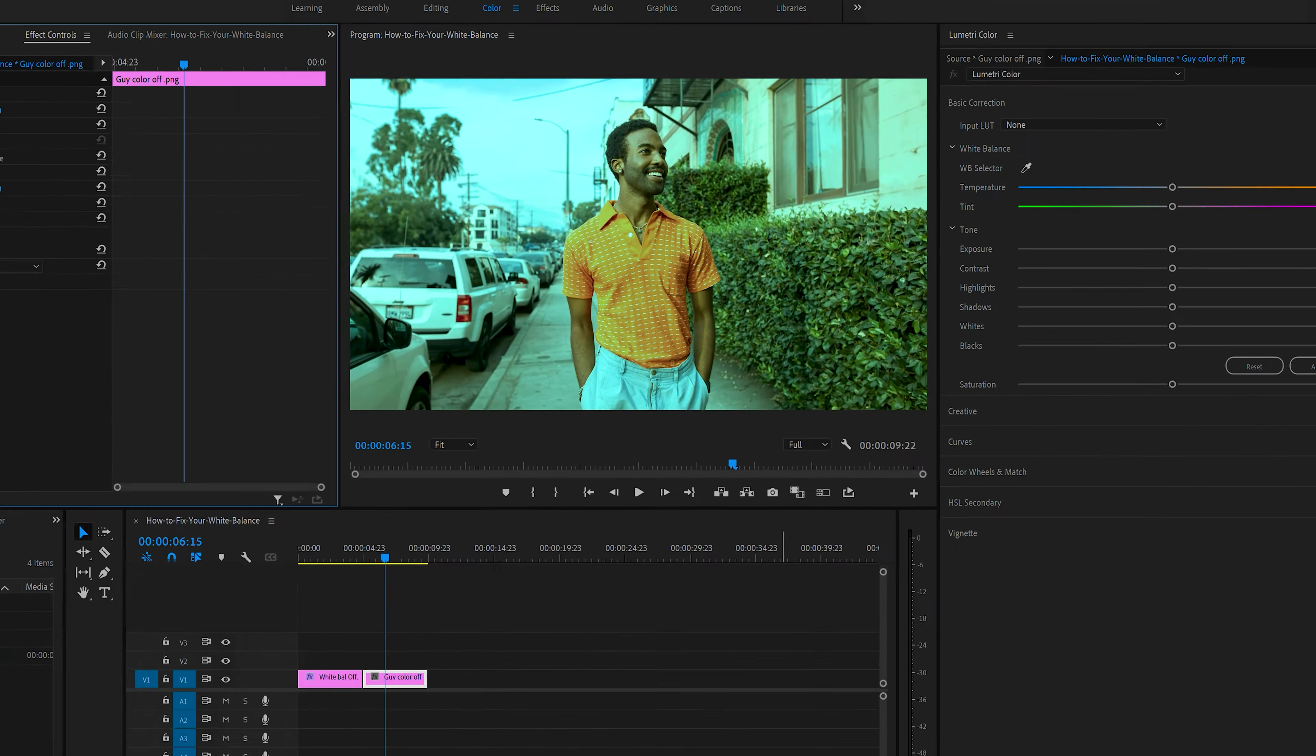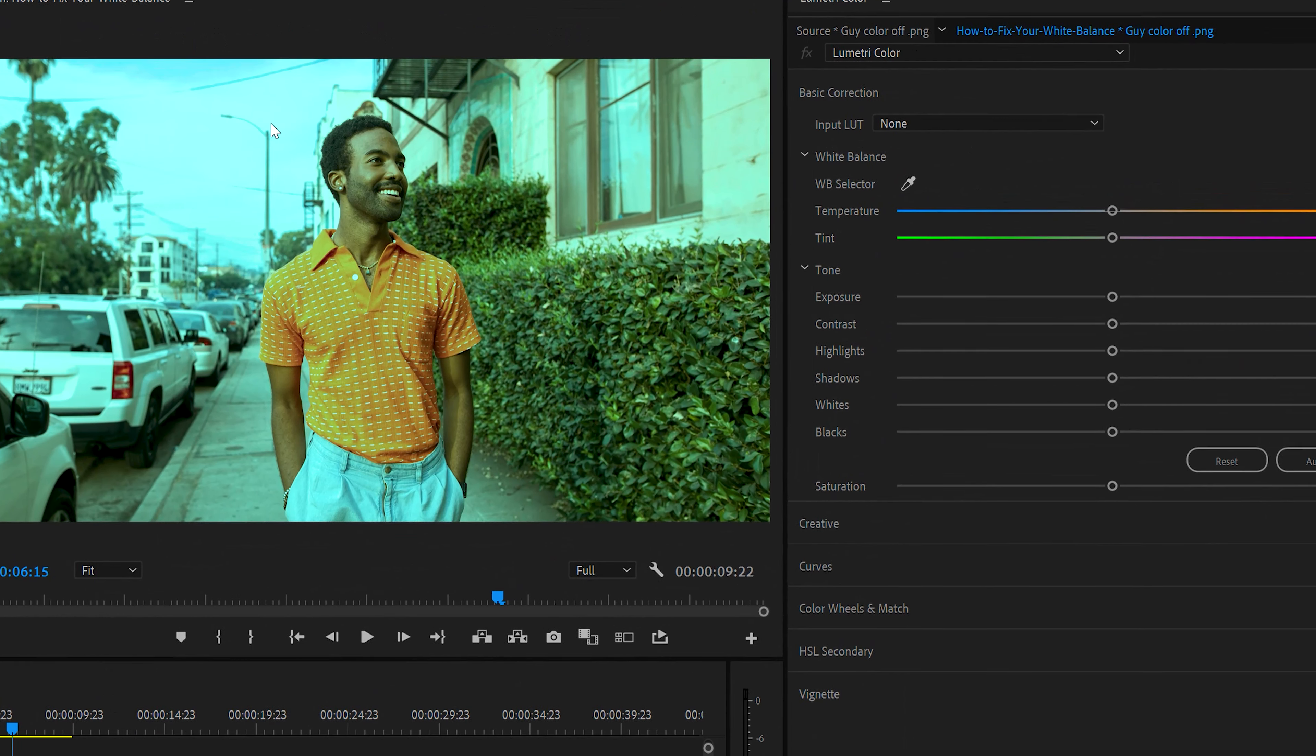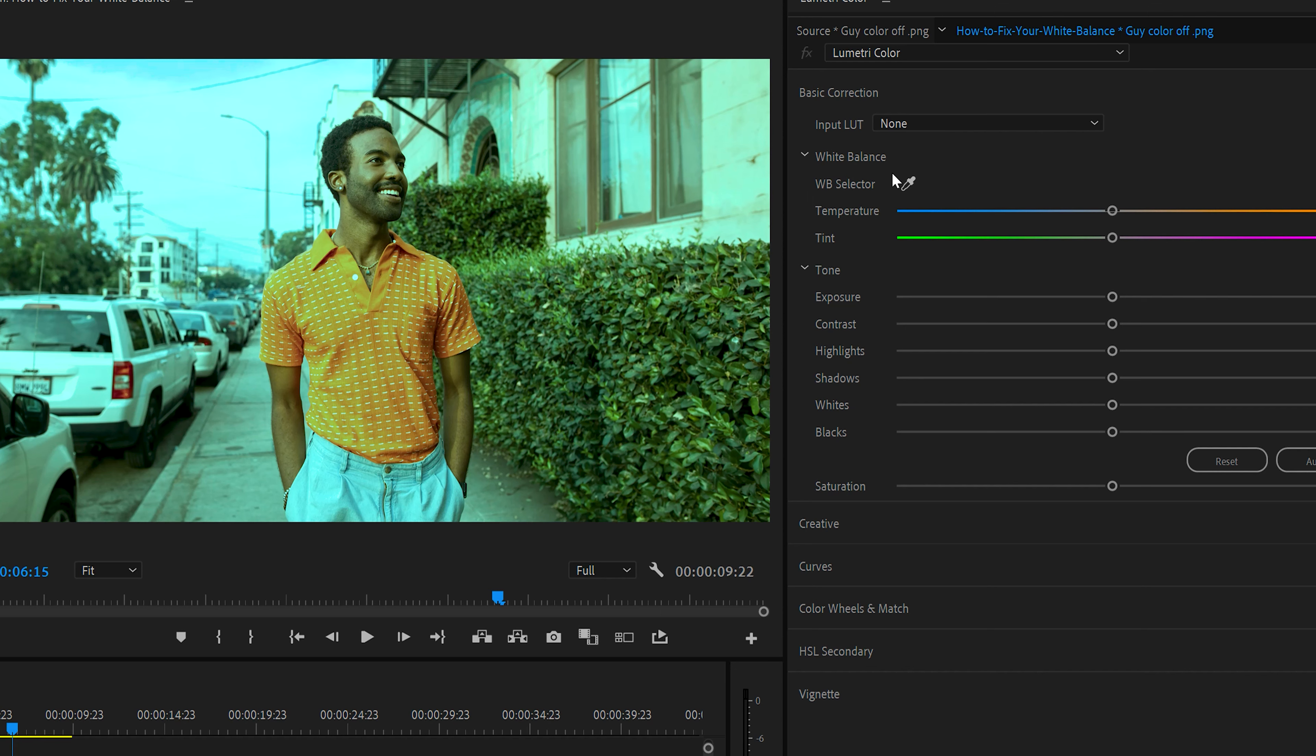In our second example, we can see that this has a very green tone to it. So you can do the same thing. This happens to look like a white car in the picture. Click your white balance selector and just click on that.